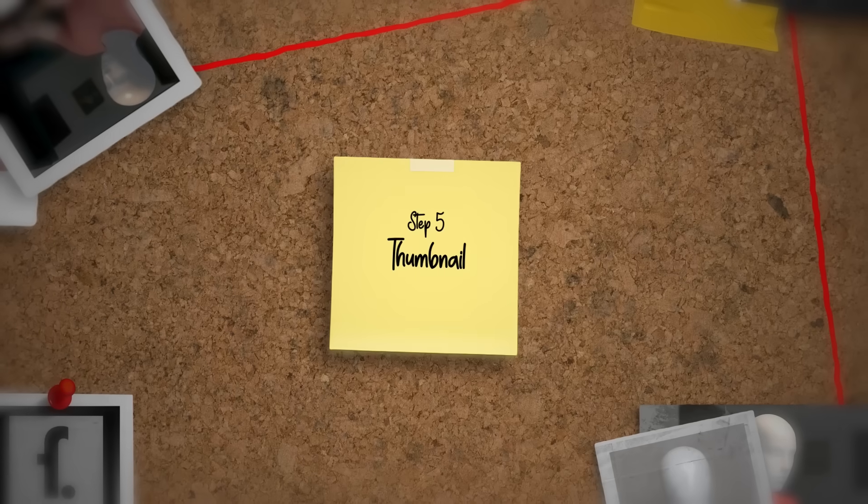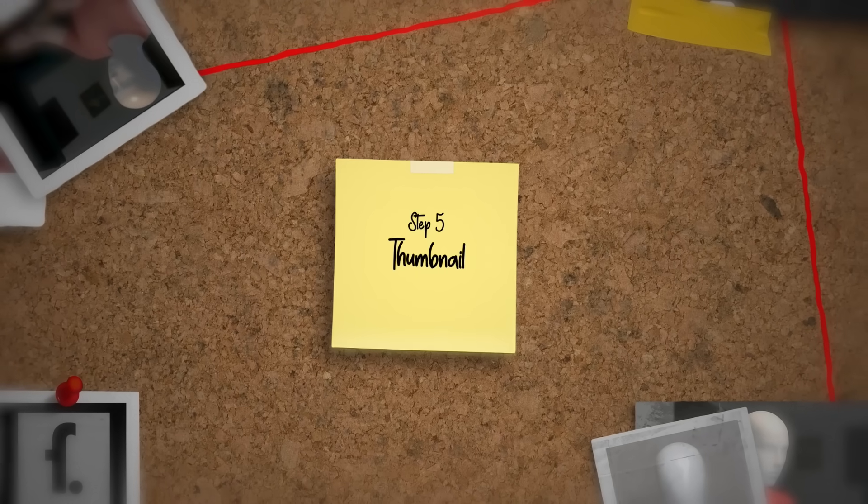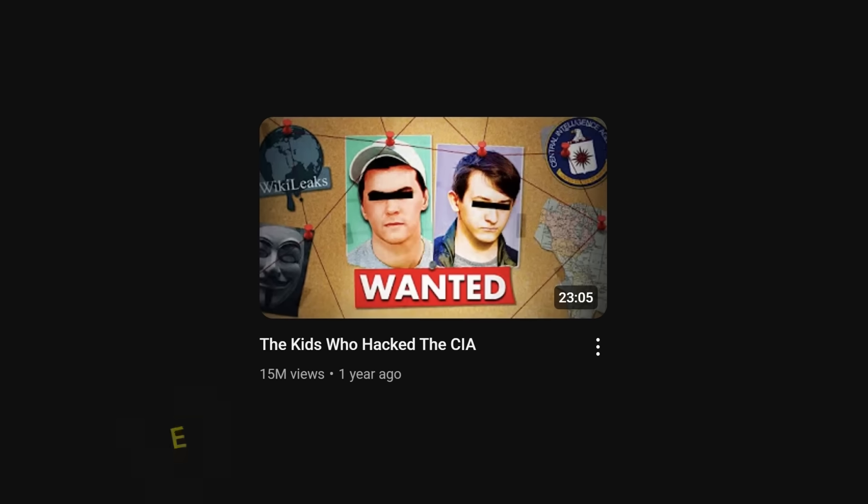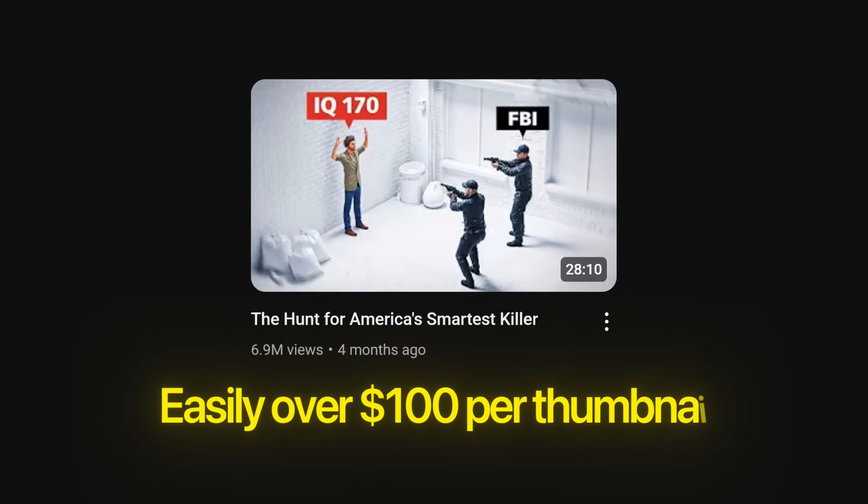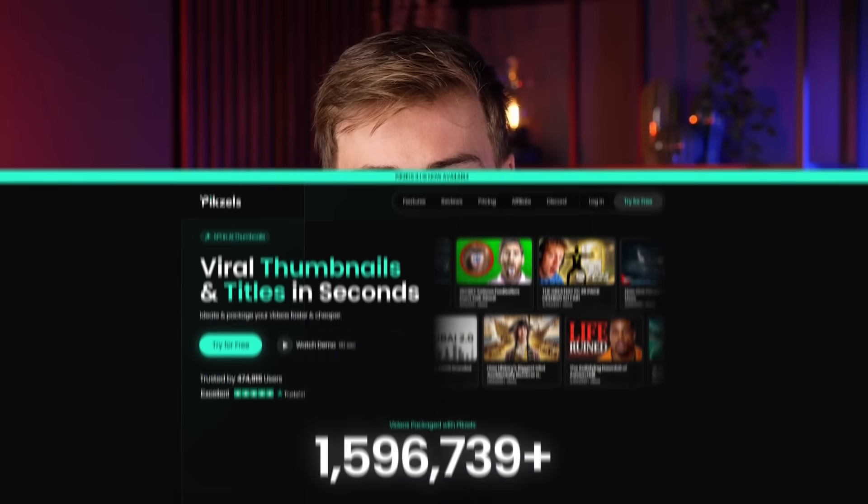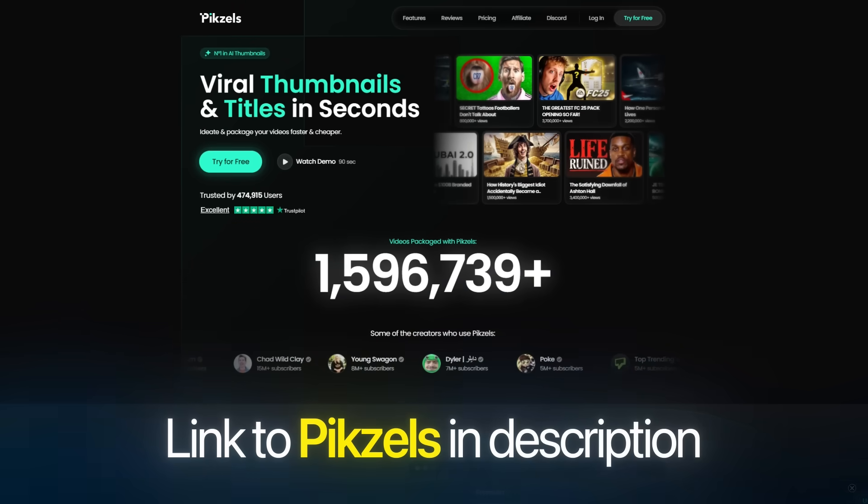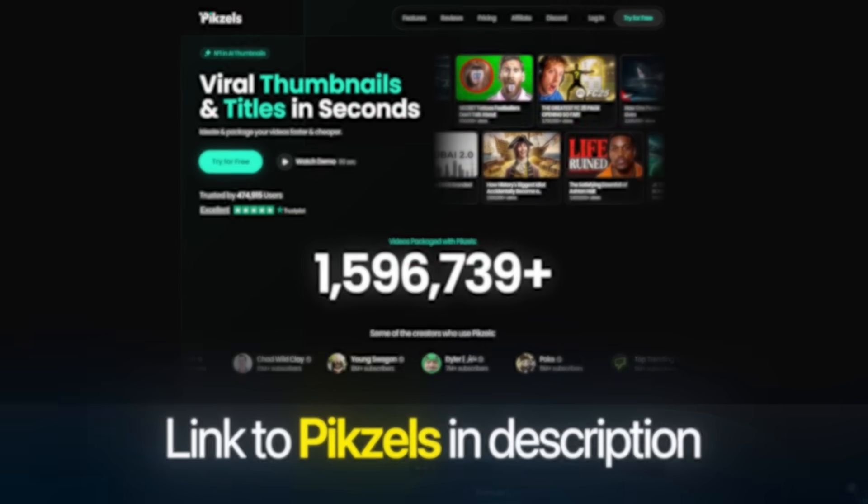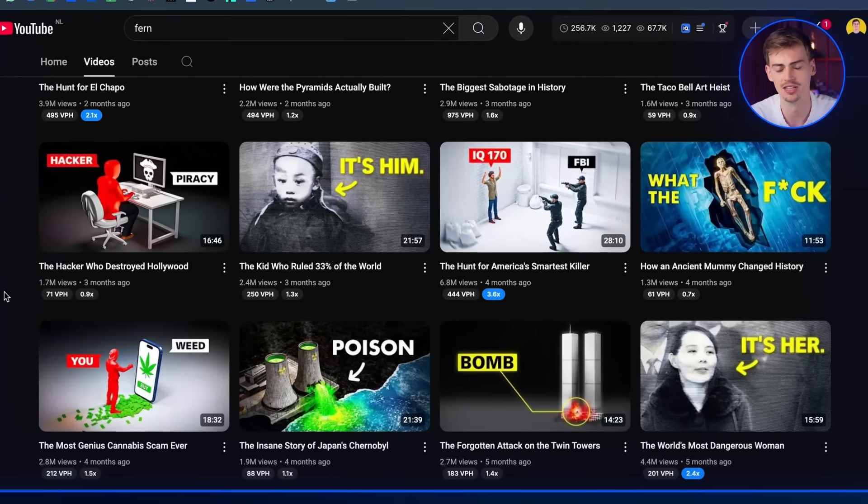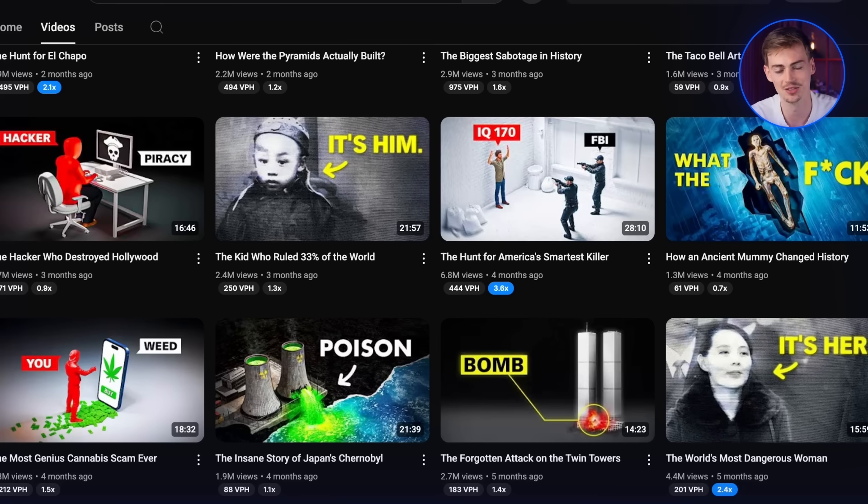And then the only thing left to do is add in the thumbnail so you can upload this to YouTube. Now making a thumbnail will cost you a lot of money if you do this with a graphic designer. I believe the one Fern using is easily over $100 per thumbnail. So for this, we'll be using a tool called Pixels AI. Again, I will leave the link to Pixels and all the other tools that I mentioned in the description down below. So you can try it out yourself. Now Fern has a very particular style to his thumbnails and all of his thumbnails are very high quality.